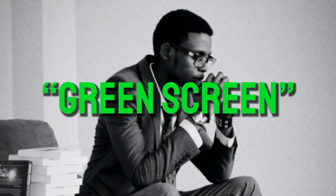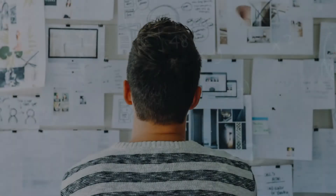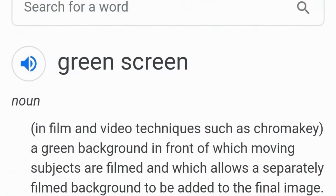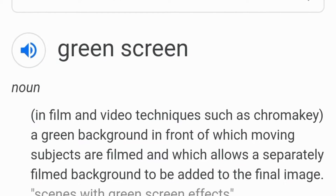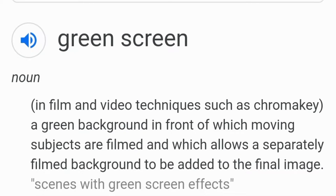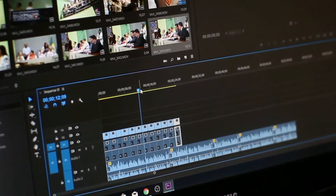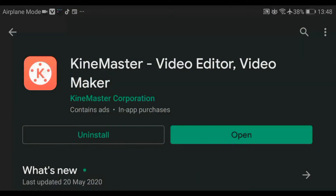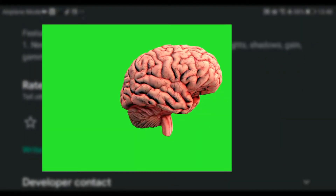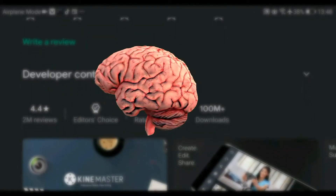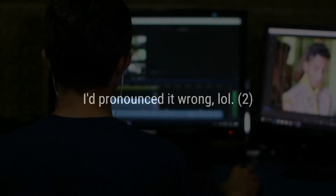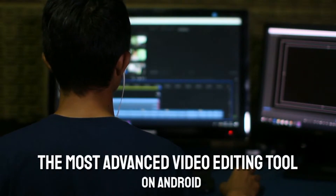So you've probably heard of the word green screen, and that's why you're here. What is the meaning of green screen if you don't have basic knowledge about it? Green screen is a green background in front of which moving subjects are filmed, which allows a separately filmed background to be added to the final image. Now if you're wondering what we're going to use — if you've seen my past videos on this channel, the video editor I'm currently using is KineMaster, and that's where we will try to remove the green background. With just a couple of taps on your screen, it will work. KineMaster is by far the most advanced video editing tool